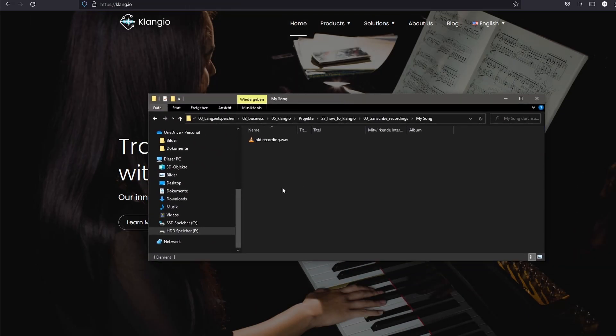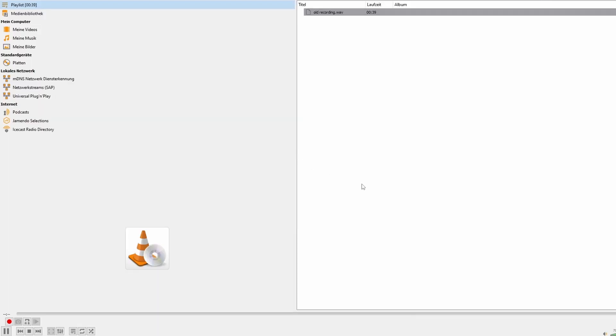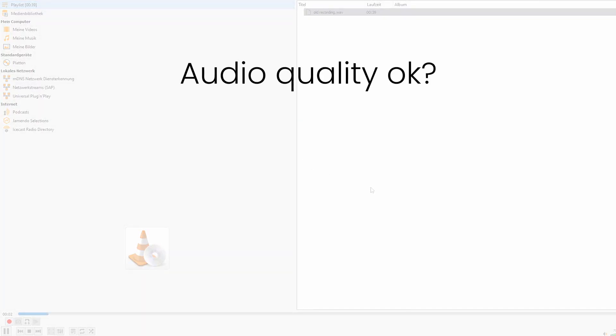First off, we will check our recording. While listening back to it, you can ask yourself: is the recording quality okay?